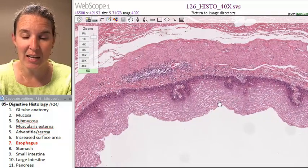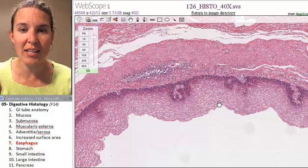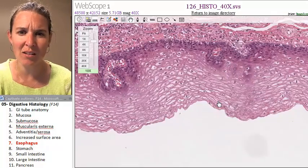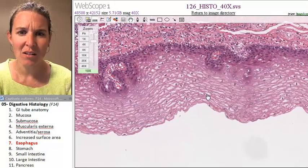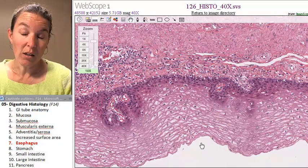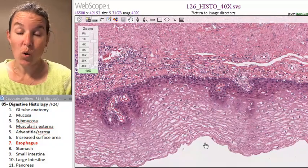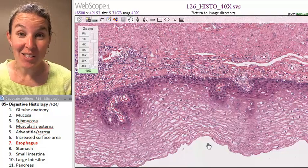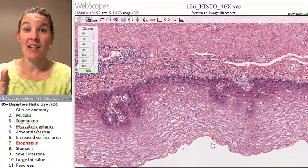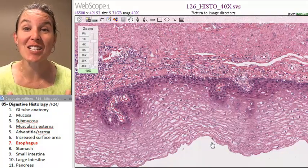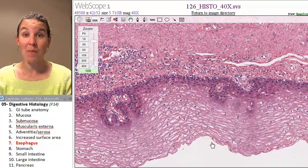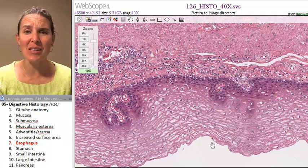You're in the esophagus. What kind of epithelium do you see here? What does that look like? It is quintessential stratified squamous epithelial tissue. First things first, check the epithelium. If it's stratified squamous, you know you're in the esophagus.